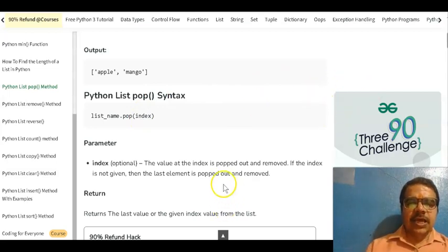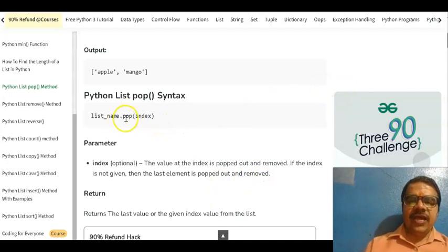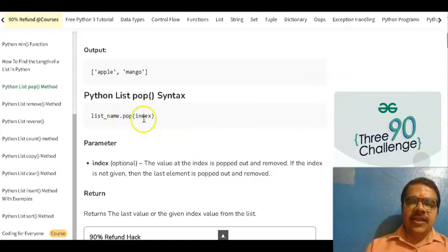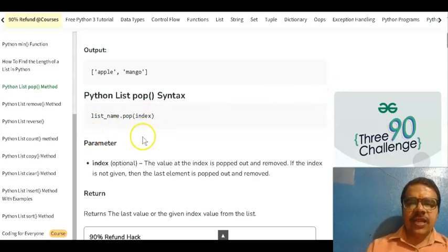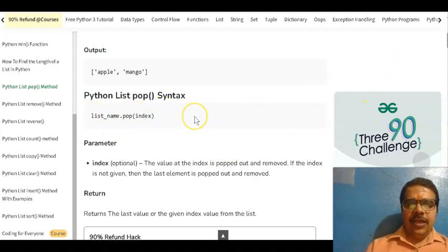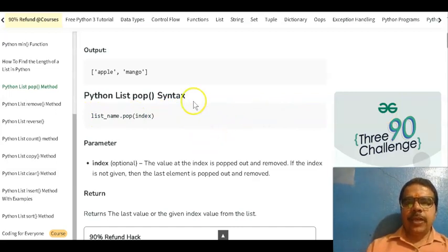Pop means to remove. Whenever we write pop with empty brackets, this means the last element will be removed. After that, if you go for printing the list, except the last element, the remaining elements will appear. So having this much idea, we can go for writing the program.